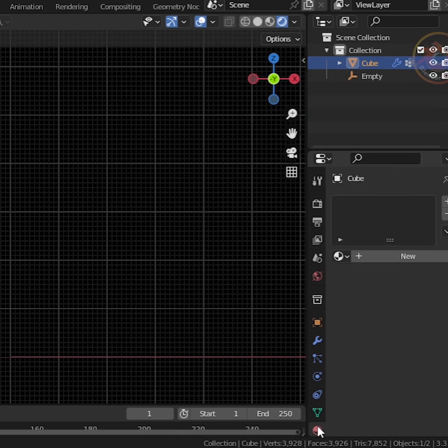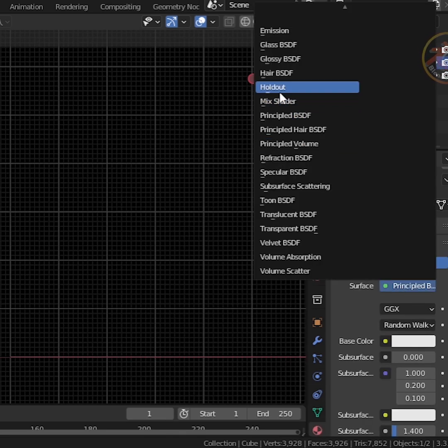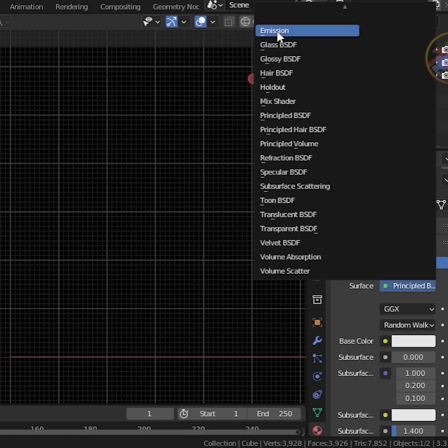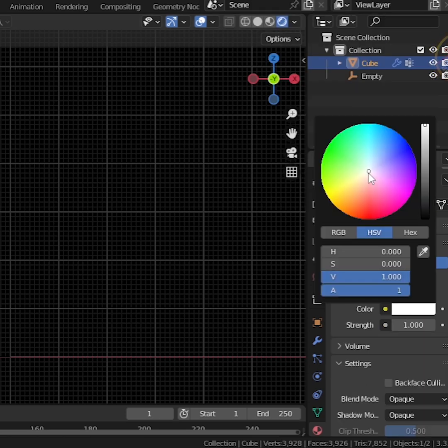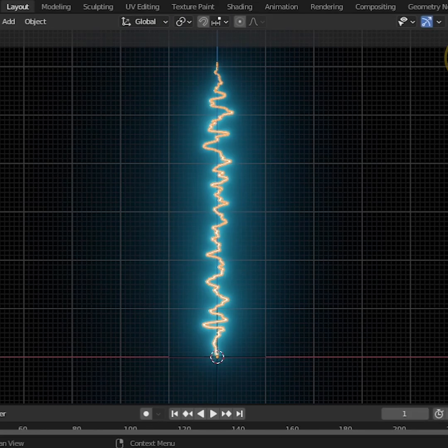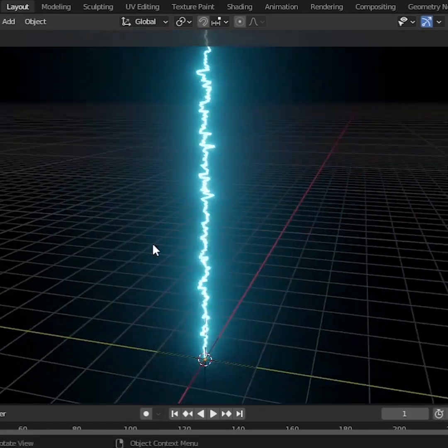Now go to Materials Properties. Change the Surface from Principled BSDF to Emission. You can choose your desired Spark Color and set the Strength value to 50. Boom. Perfect. Our Electrical Spark Effect is ready.